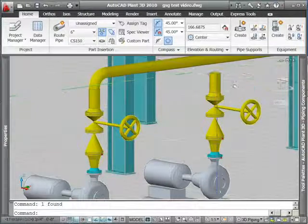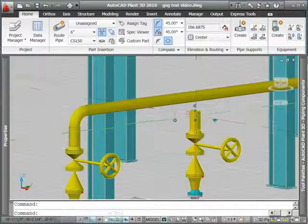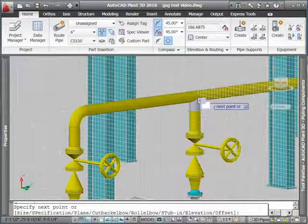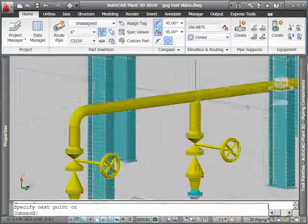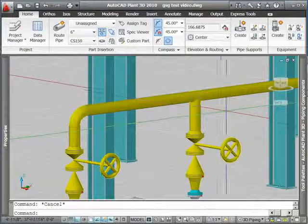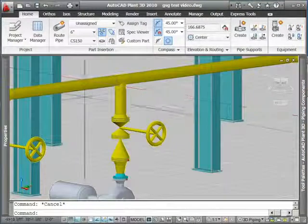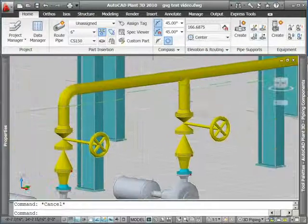Now, of course, this elbow up here isn't quite right, so I'll delete it, extend the pipe so it meets the header, and it'll put a T in for me just like that.